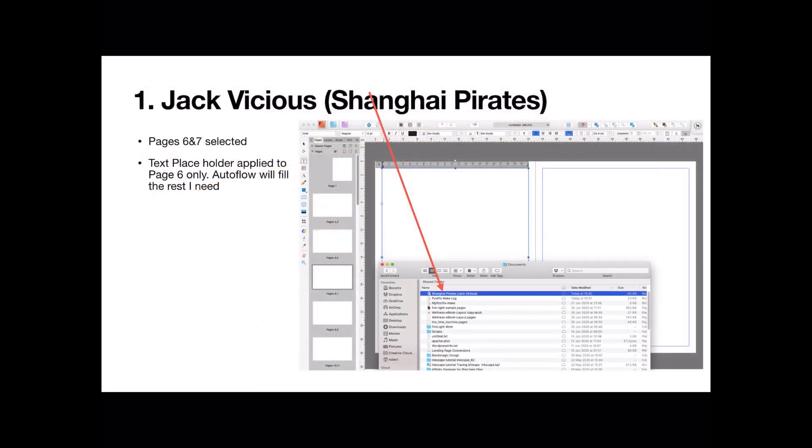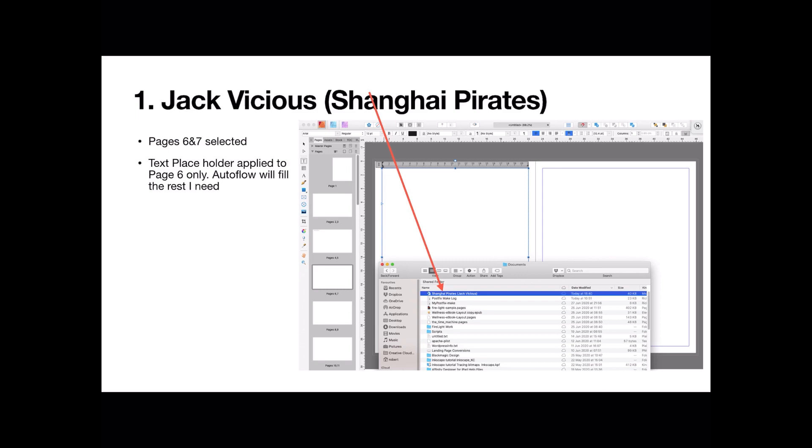Now, this is the text I will insert into Publisher. Jack Fisher saying, hi pirates. In Scrivener, I exported it to a Word document, because Word imports into Publisher very easily. Now, I'm starting on page 6 and 7. Page 6 selected. Text placeholder applied to page 6 only. Now, autoflow will fill the rest I need. I've only got one text placeholder that's sitting on page 6.